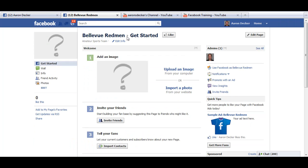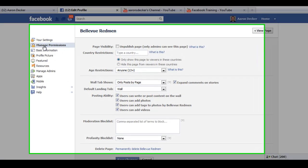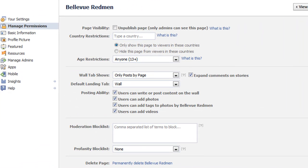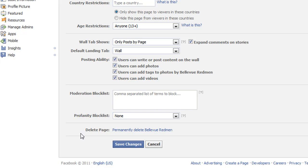I created this Bellevue Redmond group just as a test to show you how to delete a page. If you're on the page and you've already created the page, all you're going to do is click on Edit Page. This is under Manage Permissions. You're going to go down and simply right here, Delete Page — Permanently Delete Bellevue Redmond. You're just going to click that.